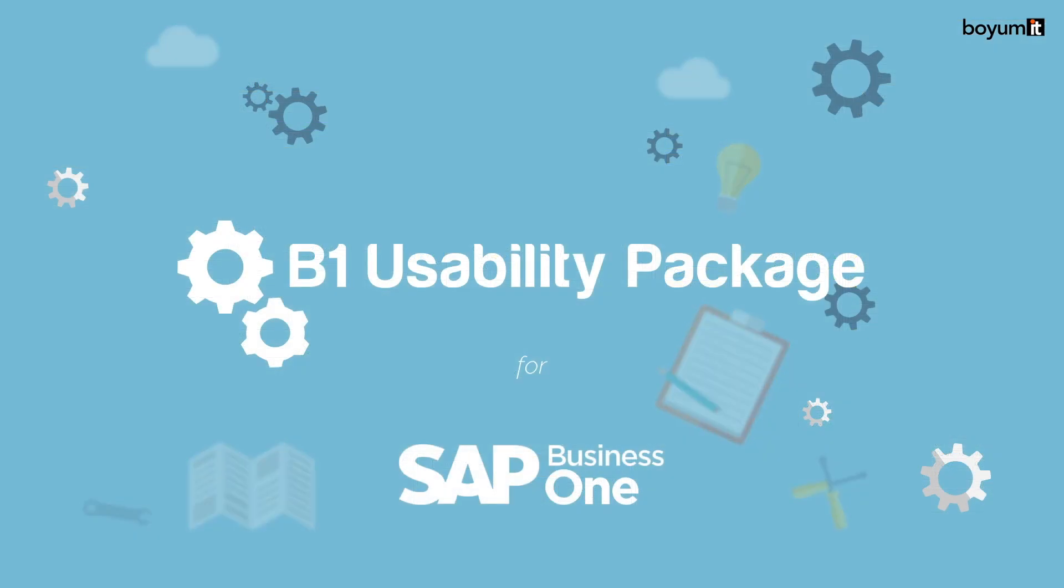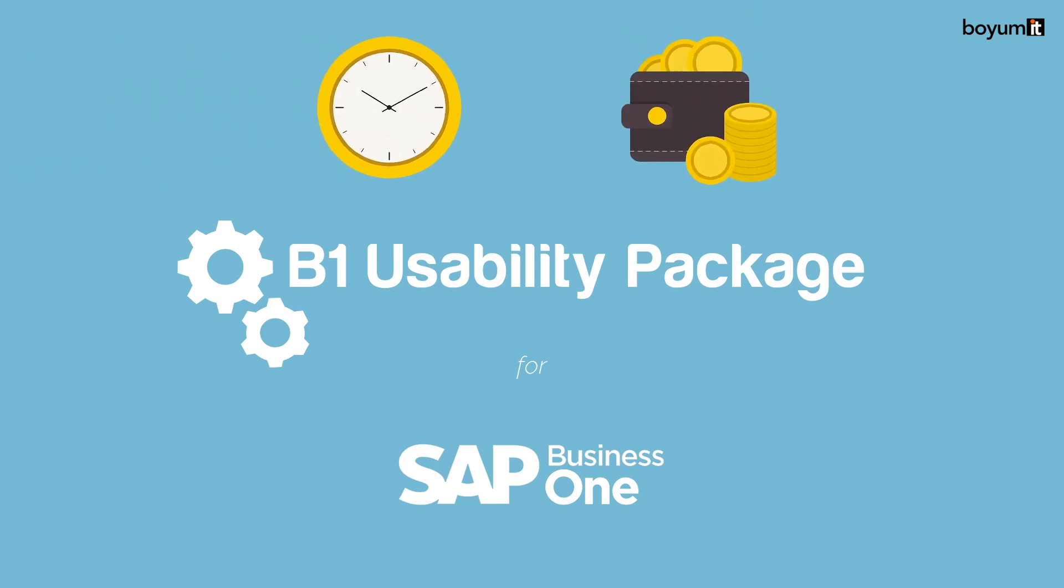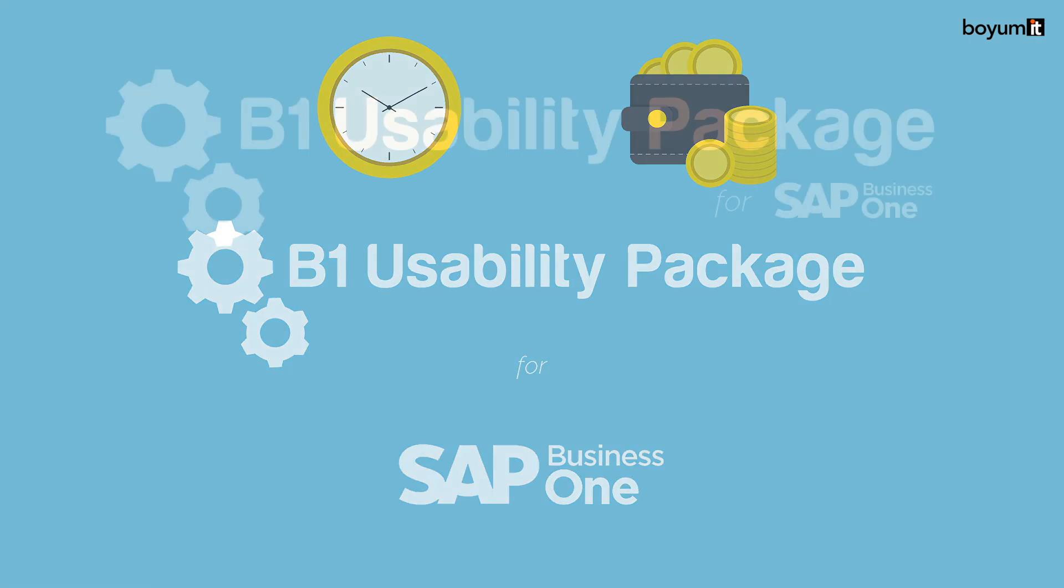By maximizing the capabilities of SAP Business One to suit how your specific business works, you can save your team a huge amount of time and effort and realize a far greater return on investment from your ERP system.